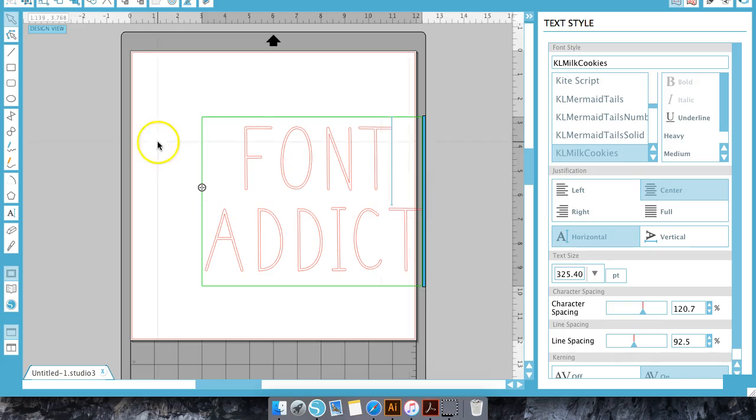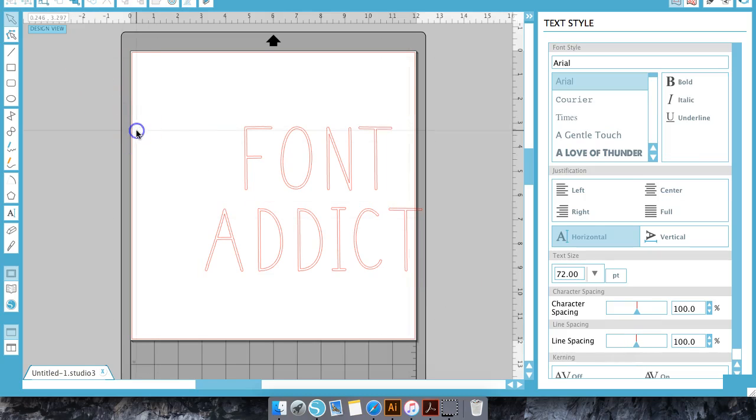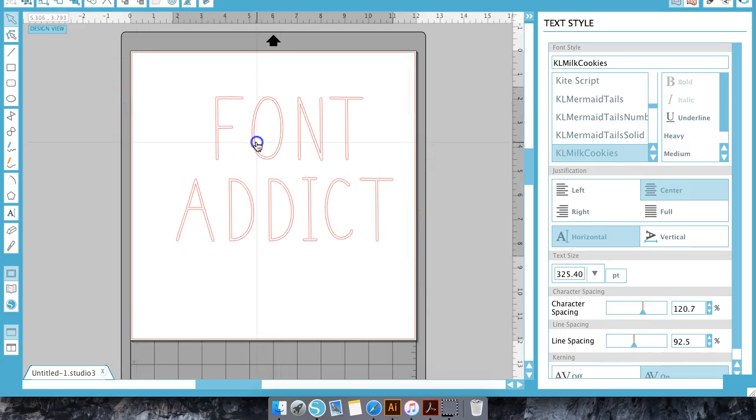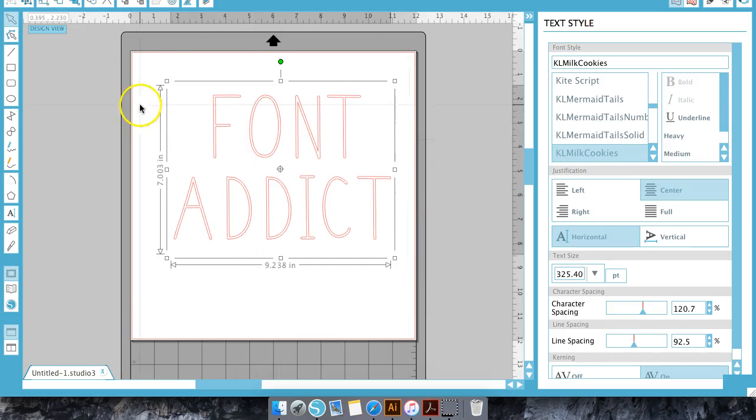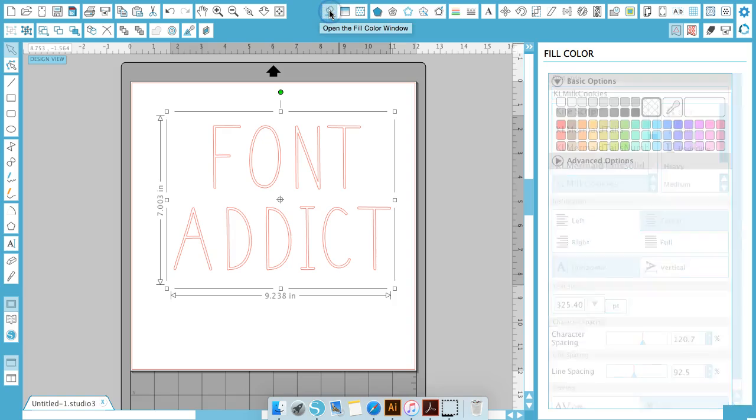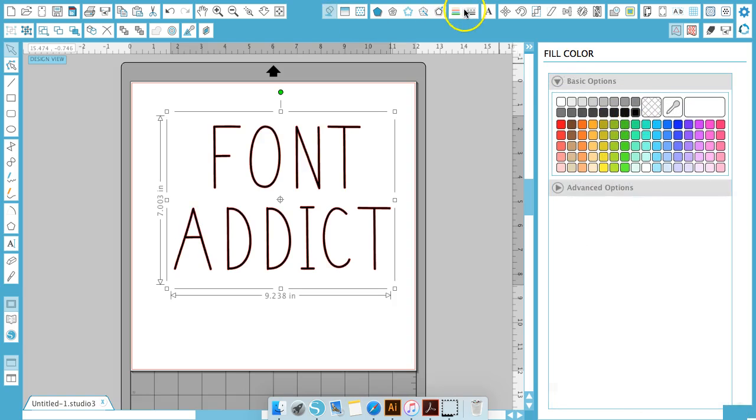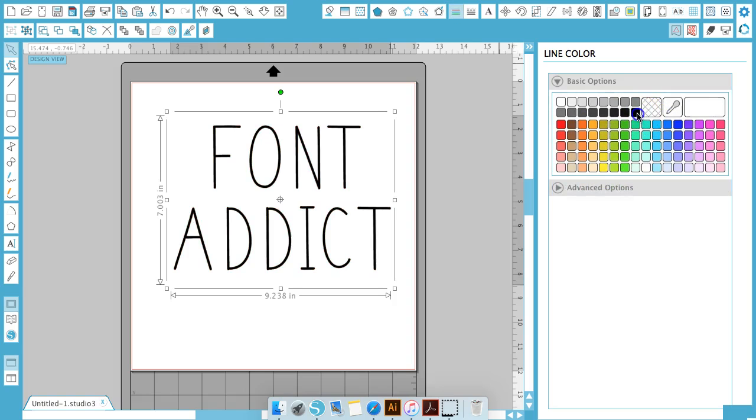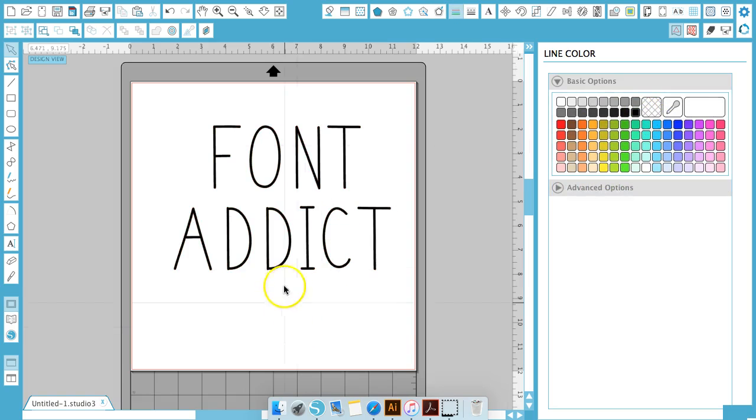So once you get everything set up the way you want it you can go up to the top of your screen, pull this out just a little bit and click on your paint bucket tool and fill it with whatever color you like and change the line color as well.